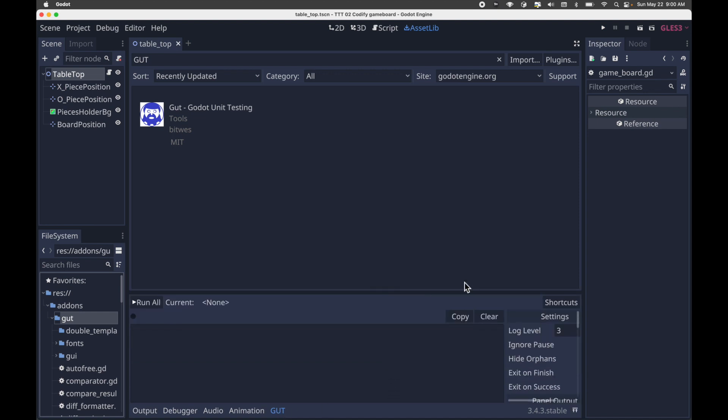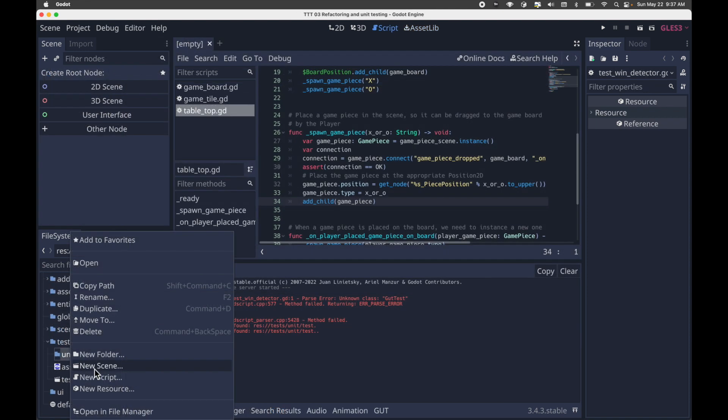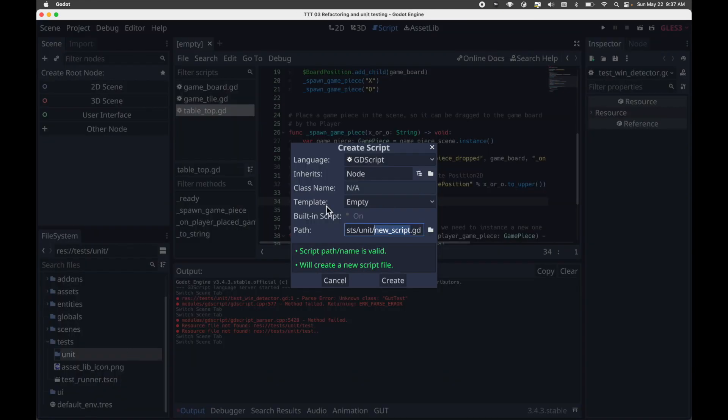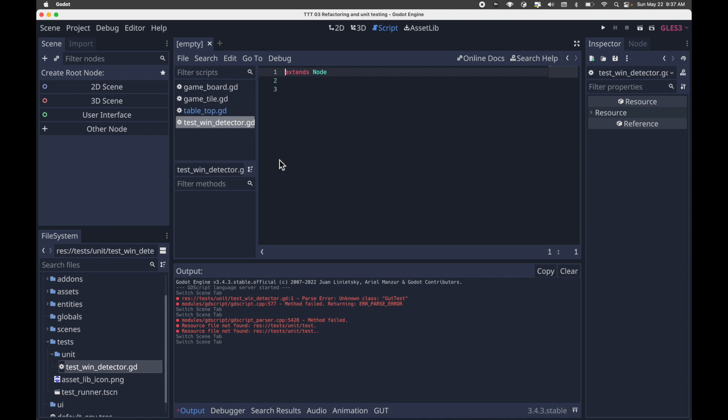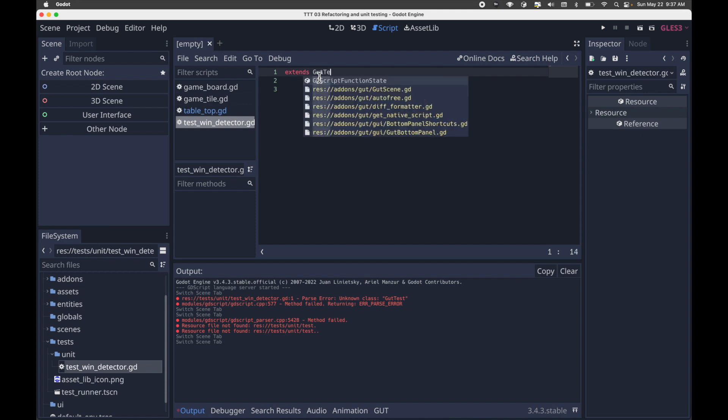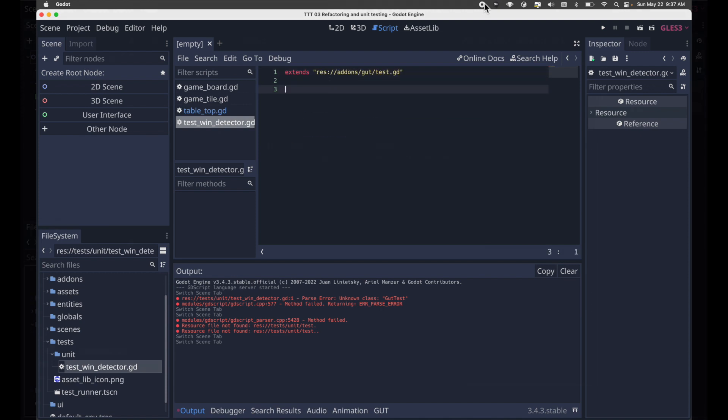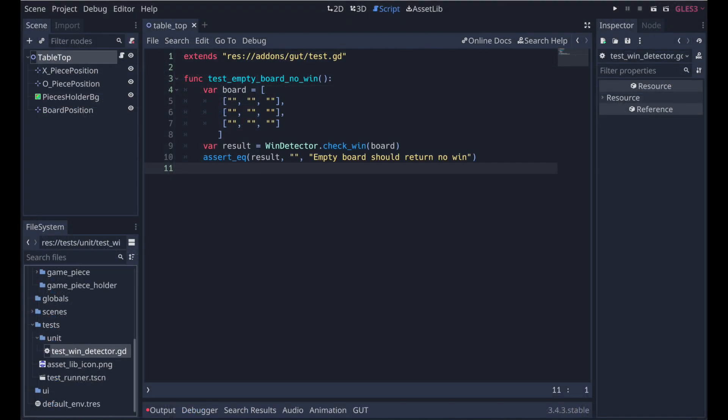So with GUT installed and set up, you can create your first test. So we need a file to hold our test cases. Create a script at tests/Unit/TestWinDetector as shown here. All GUT tests extend from the GUT test class. So extend your test class as you see here. In this file, we're meant to add functions, which each function will be a test case.